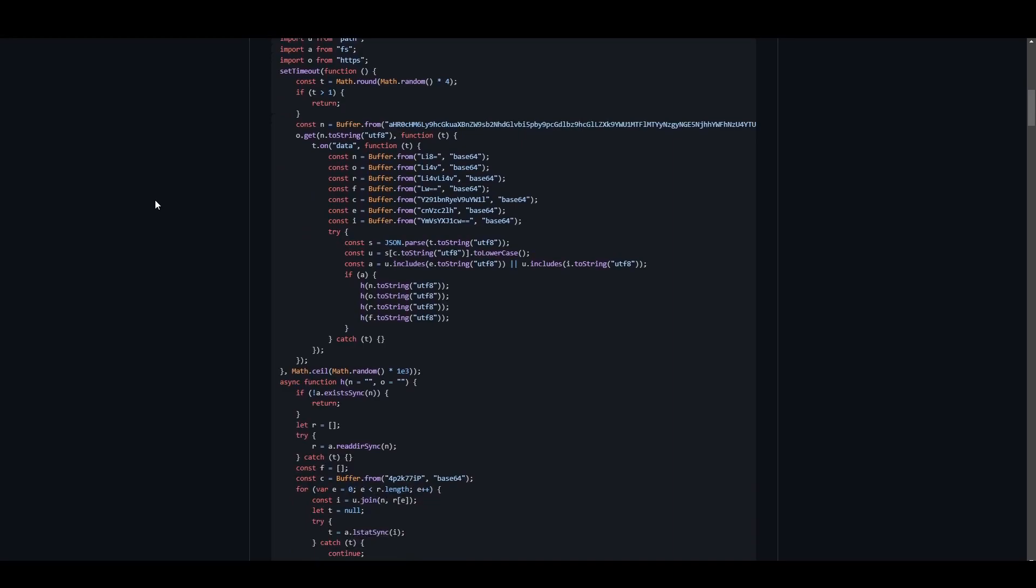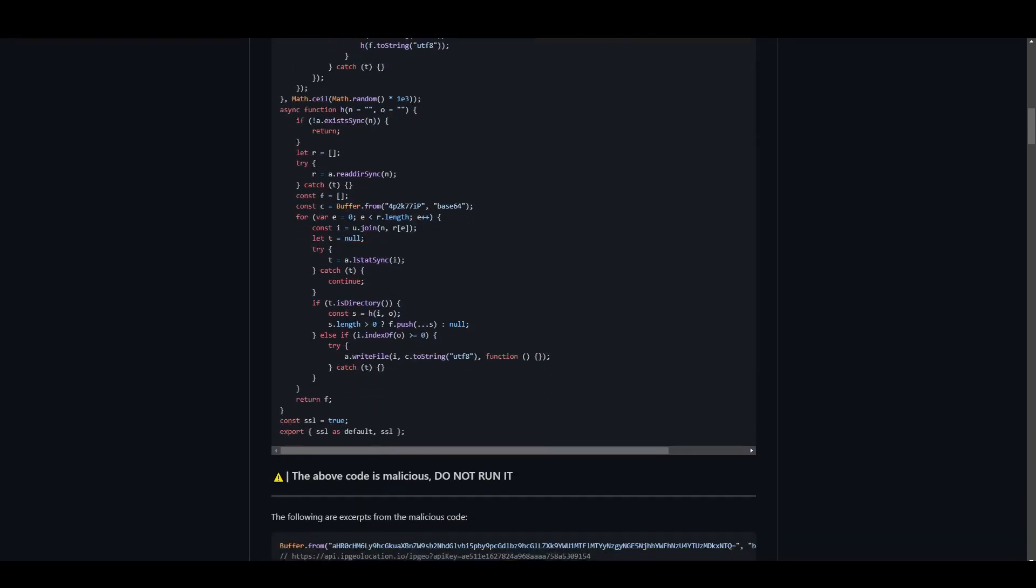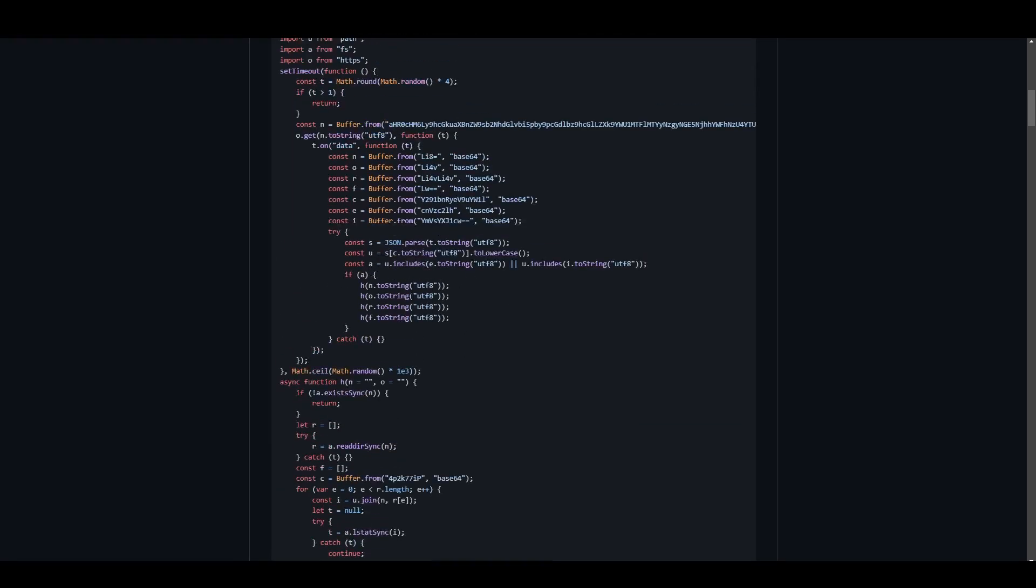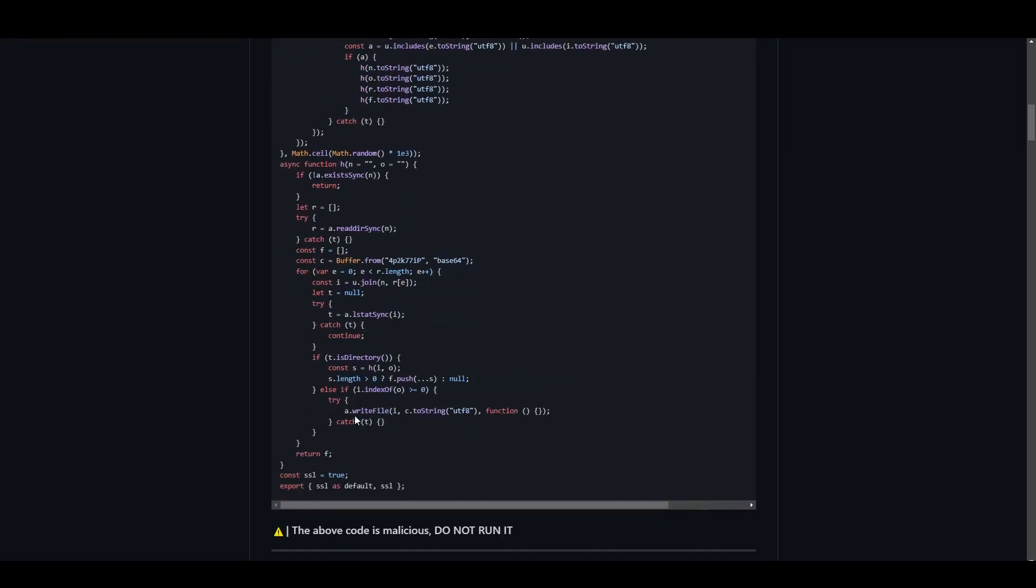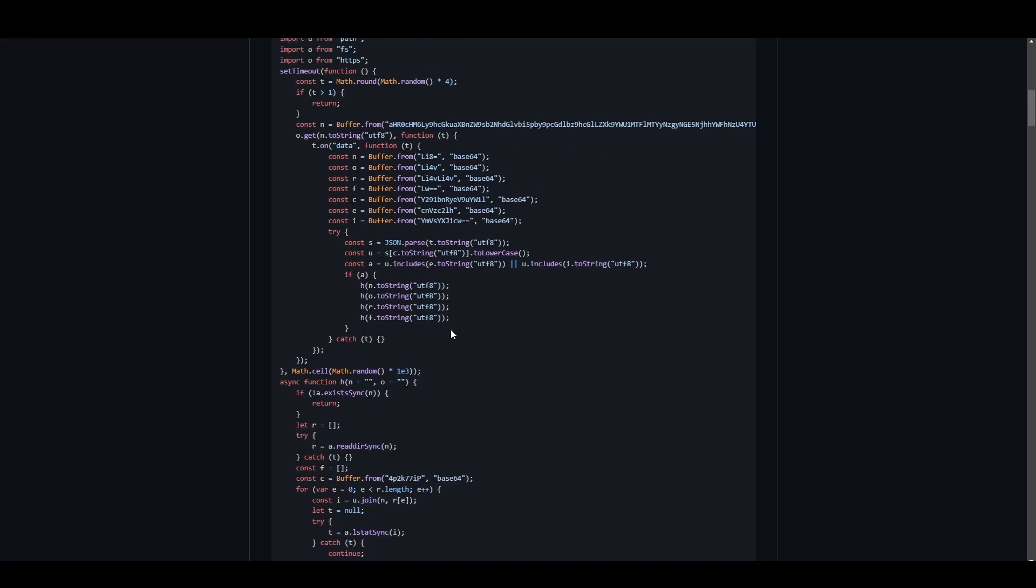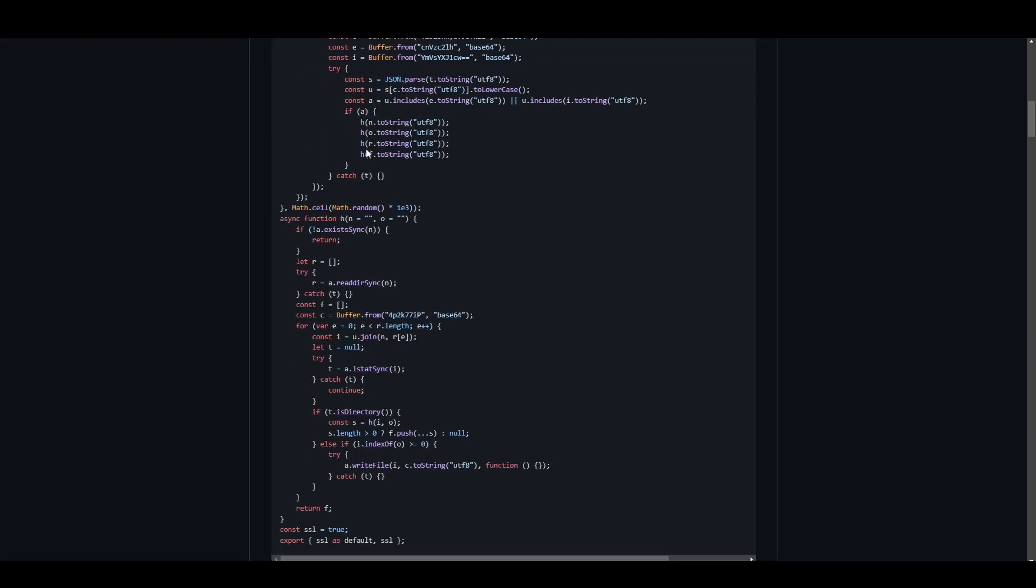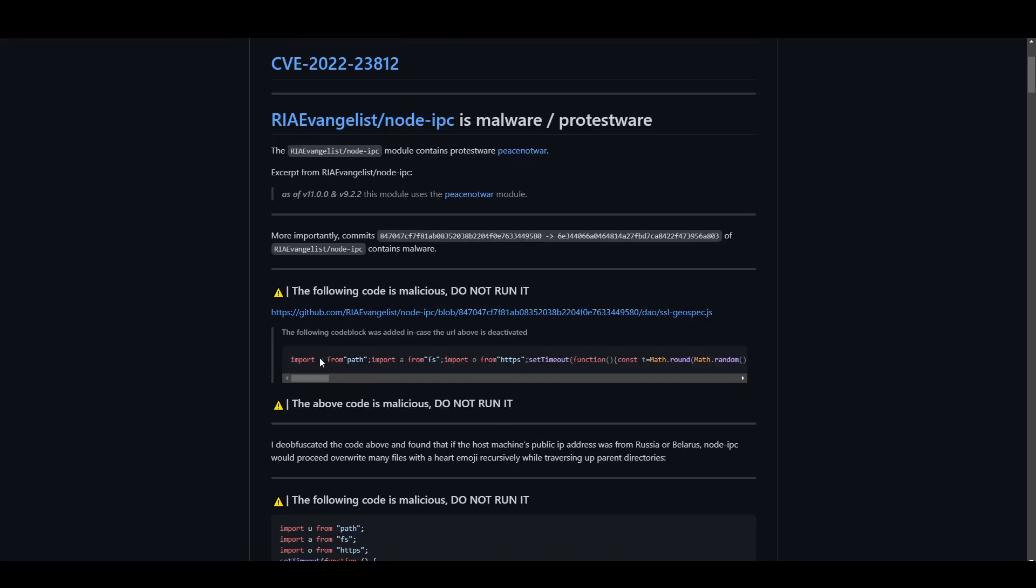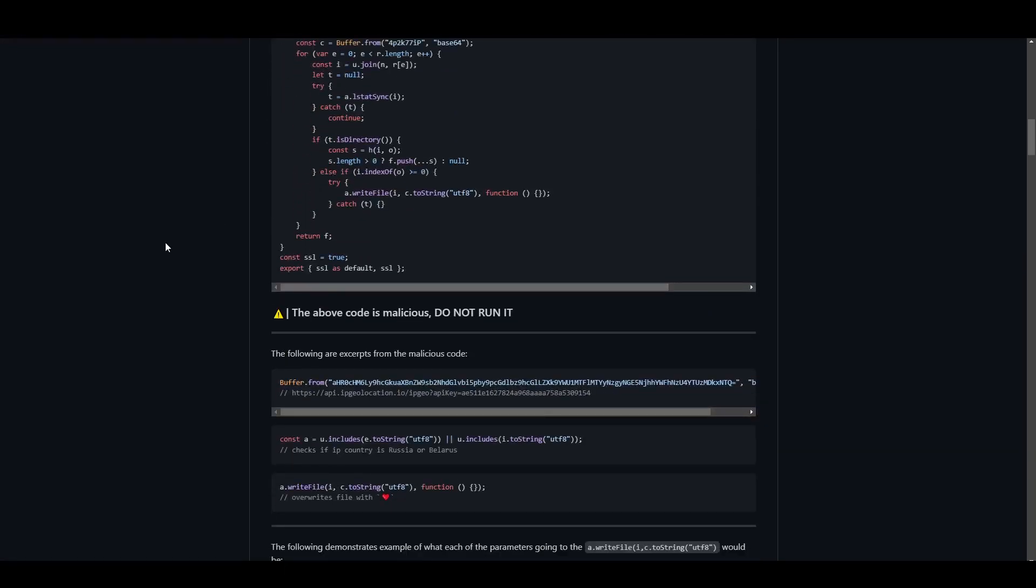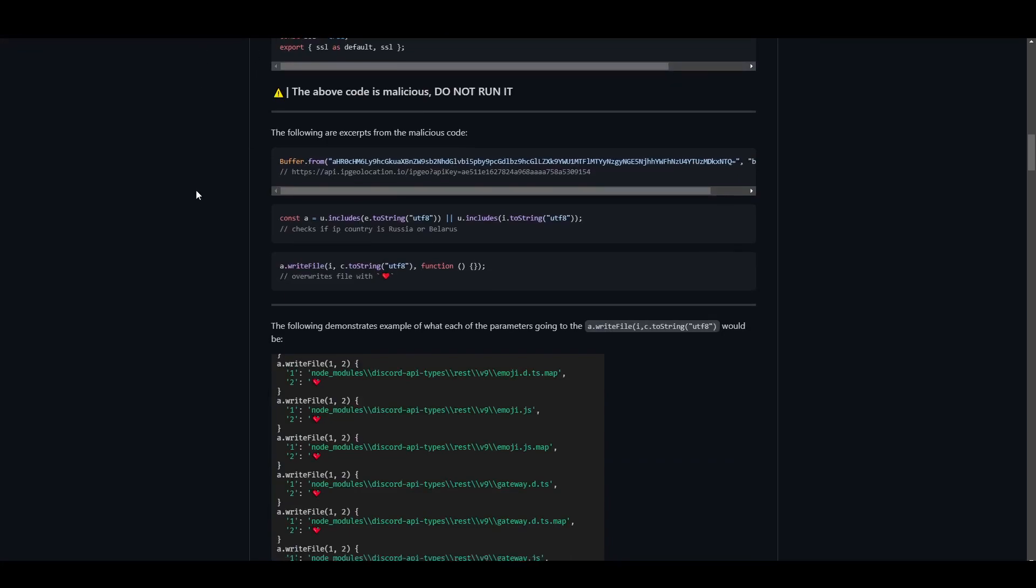What this will do is it will go through every file on your computer, essentially, and overwrite it with the heart emoji. It takes place right here. See, we're writing the file. We're writing to this file the heart emoji right here, see? So what happens here is that we just go through all these different files and replace it with the heart emoji.